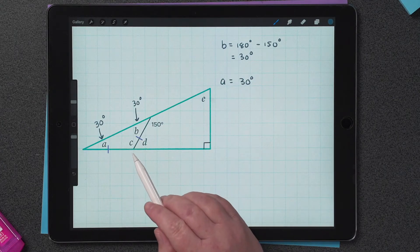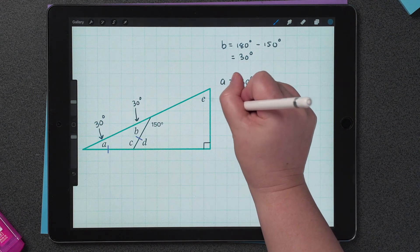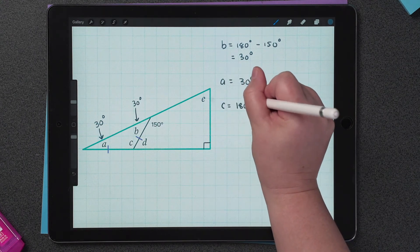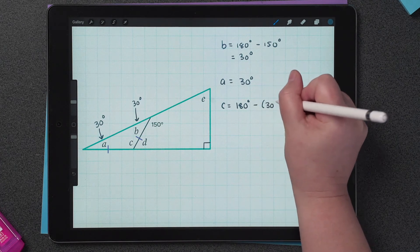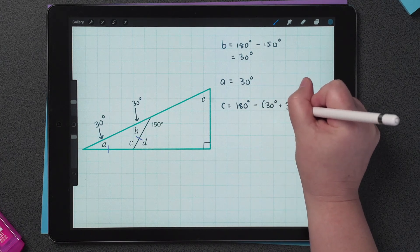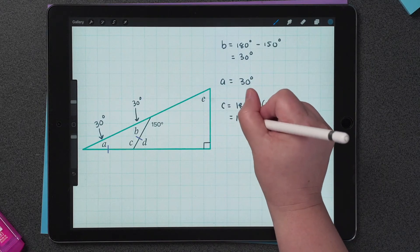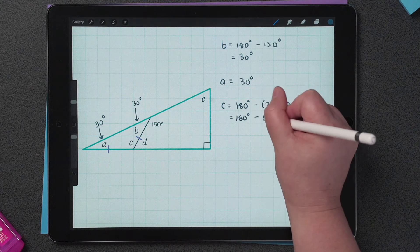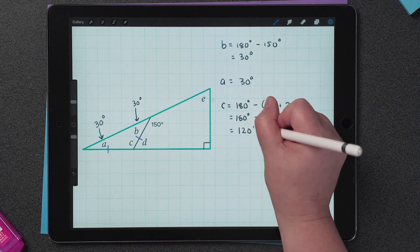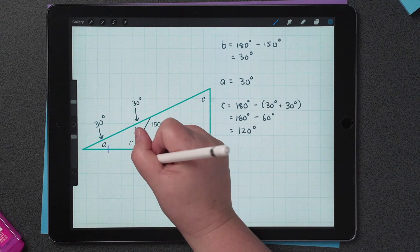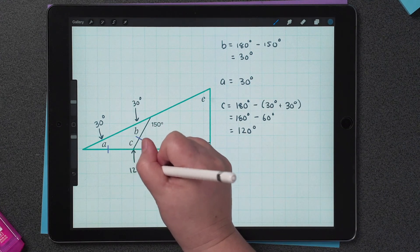Now we know two angles in the isosceles triangle, so we can work out the third angle, which is C. To work out C, we subtract 30 and 30 from 180 degrees. 30 plus 30 is 60, so 180 degrees minus 60 degrees leaves us with 120 degrees. So C is equal to 120 degrees.